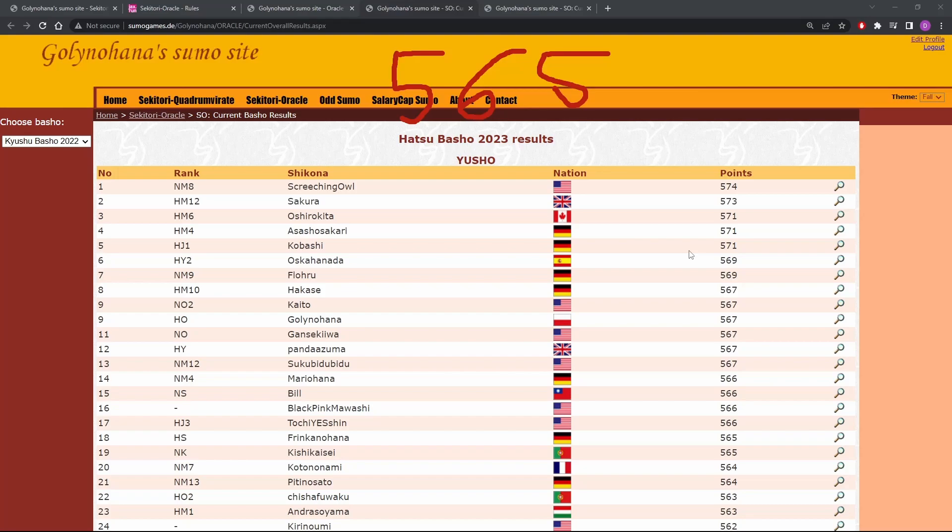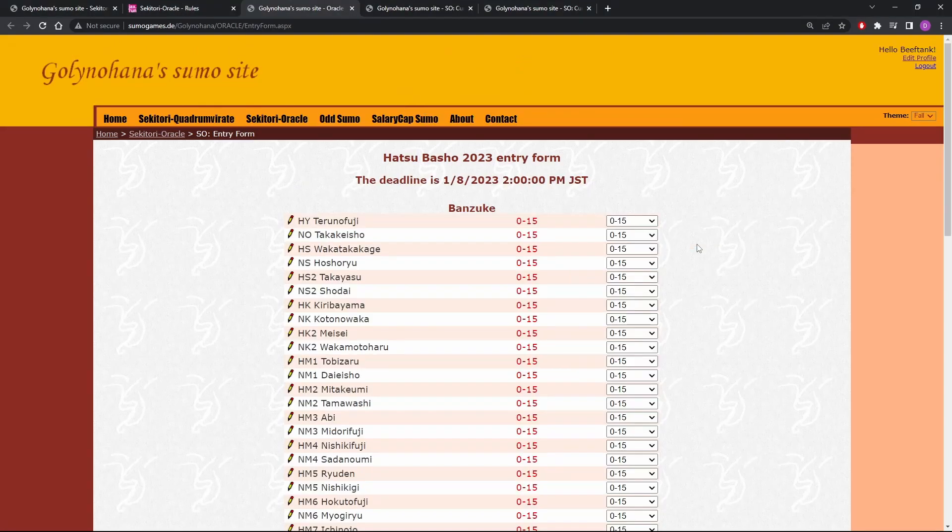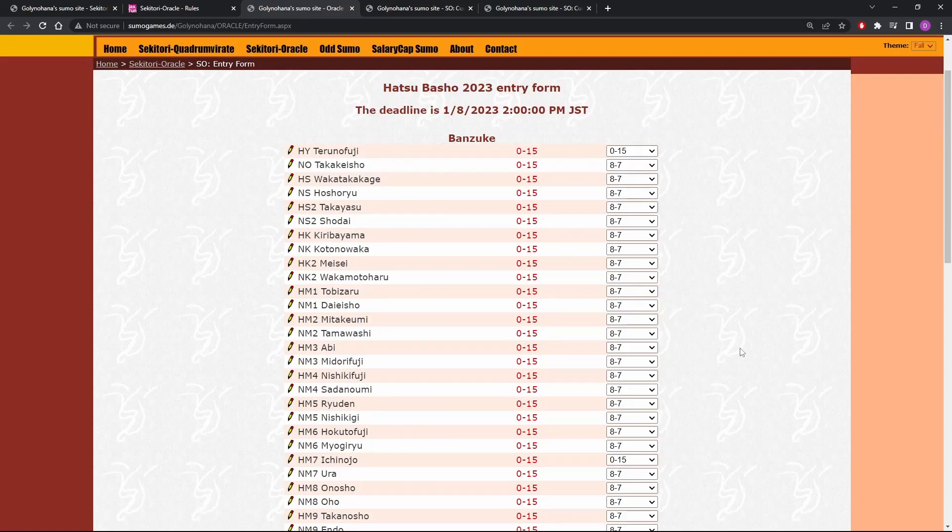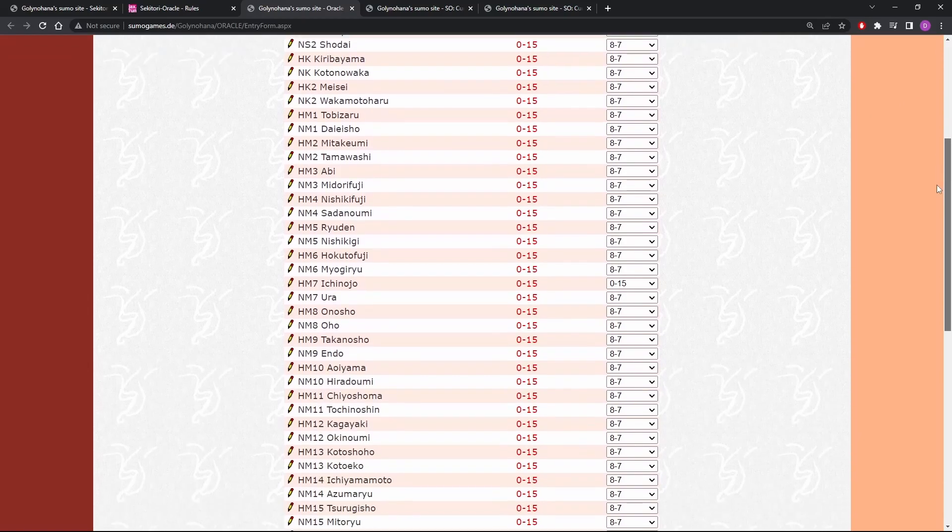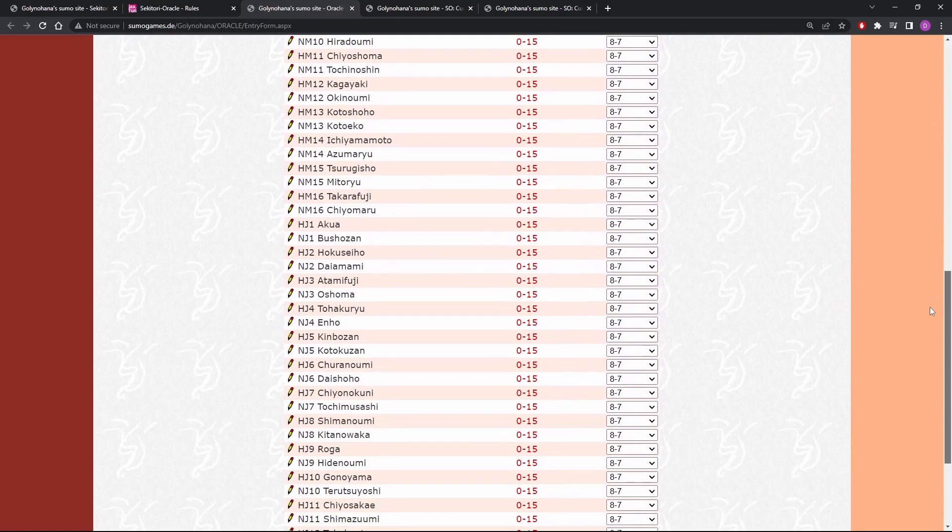All right, let's go to the entry form back at a blank entry form. Everything says 115. So I'll start by switching everybody except the people who are Kyujo to eight and seven. All right, there we go. Everybody's set to eight and seven all the way top to bottom.